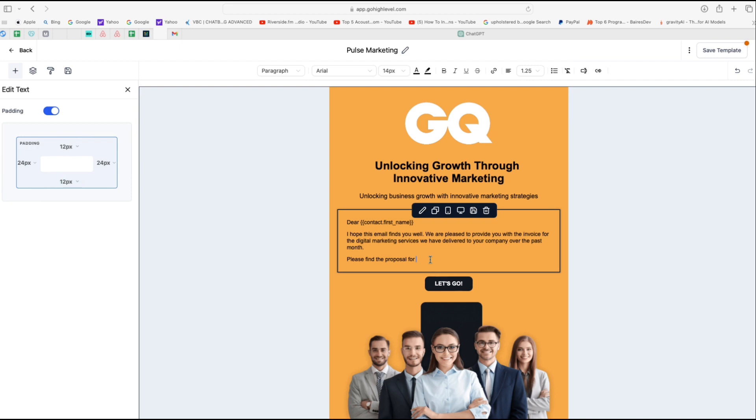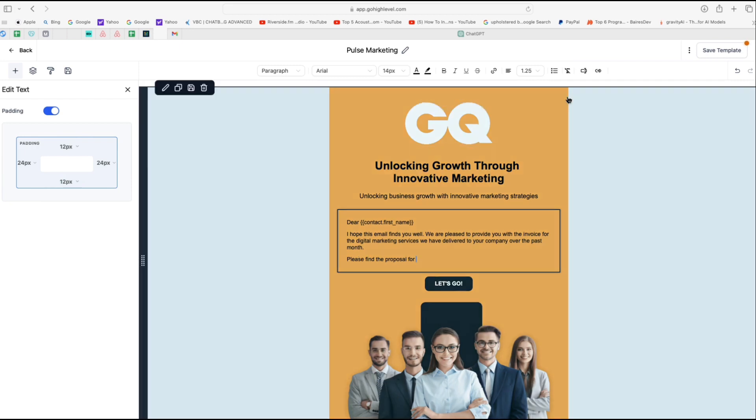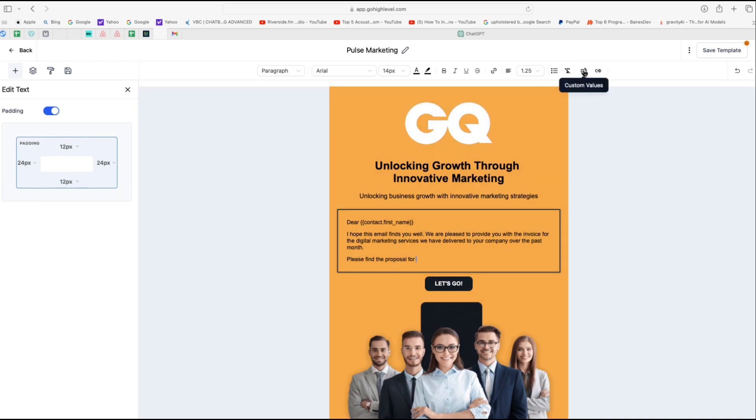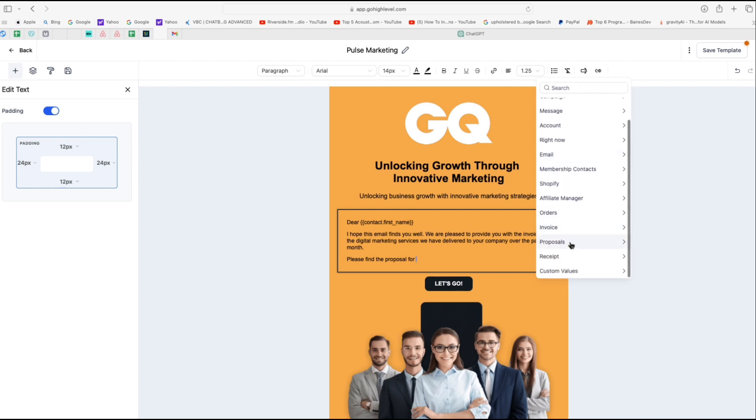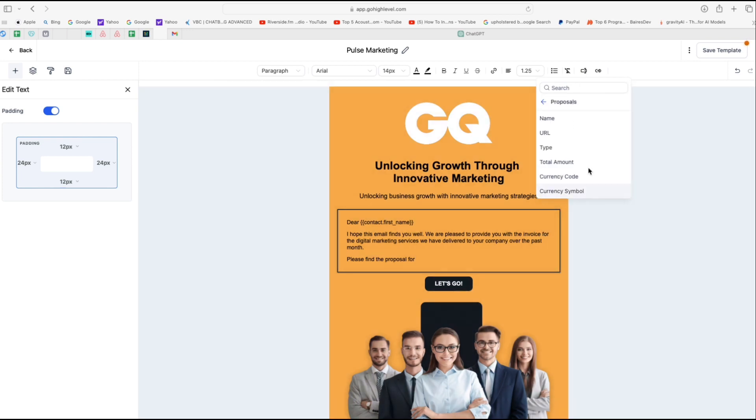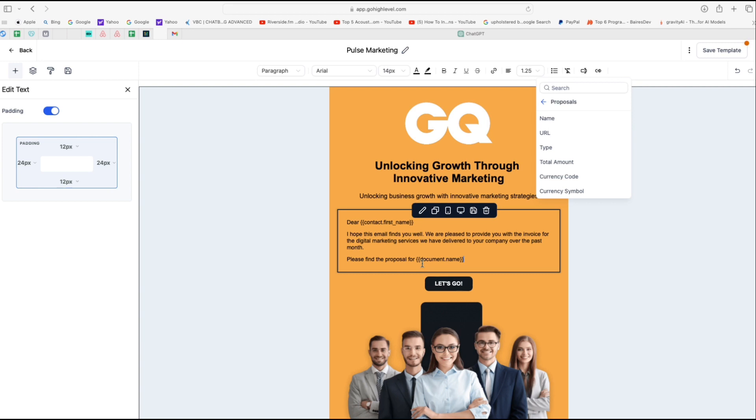Now towards the end, I'm going to add this line which says please find the proposal for and here you can do a pretty cool thing. If you click on custom values and scroll all the way down, you'll see the proposals tab here. Just click on that and then you can say name. So now we have please find the proposal for document name. So let's say you named your document digital marketing services. This will be pretty cool because it will say please find the proposal for digital marketing services. So that means if you create multiple proposals and estimates, you don't have to switch out the document every single time. It will customize it every single time and save you tons of time.